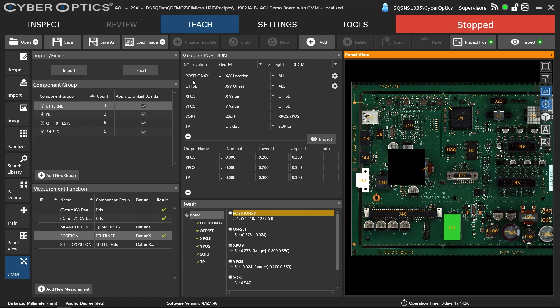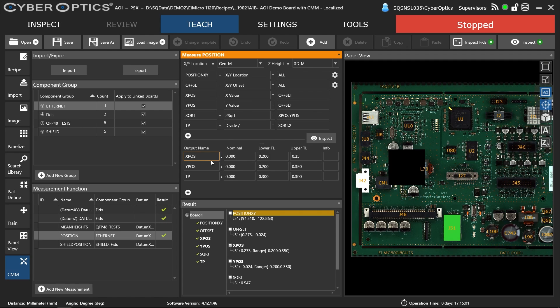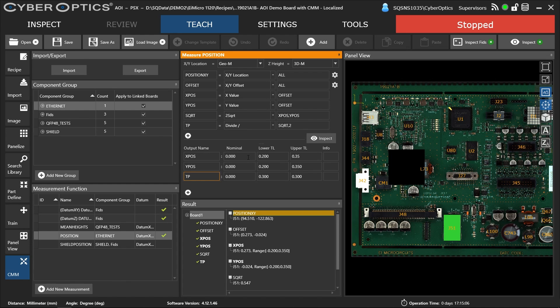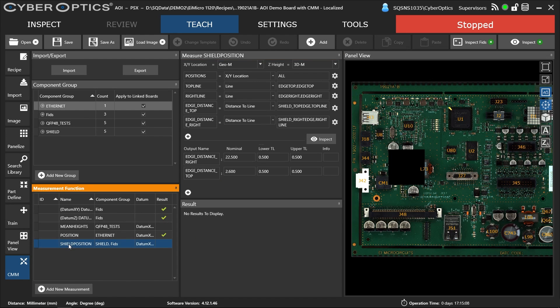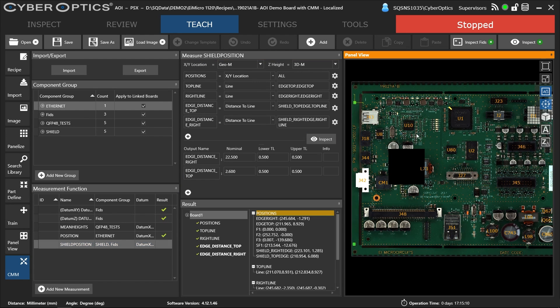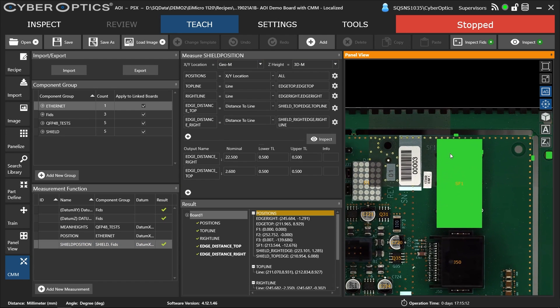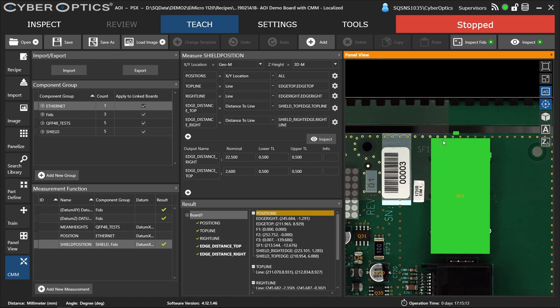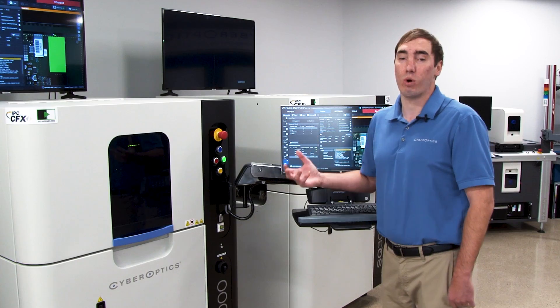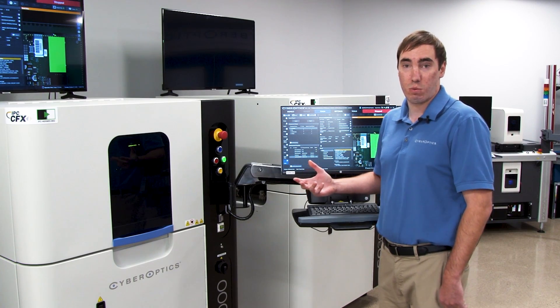Here you can see we're measuring the offset and we can control these outputs. We can output just the X position, the Y, and also the true position relative to that datum. We can also do the same with this example of the shielding. We have the shield referenced to the outer edge of the PCB. A lot of bare board manufacturers want to measure trace, make sure it's not bleeding out anywhere.